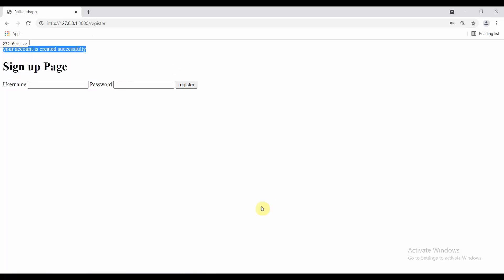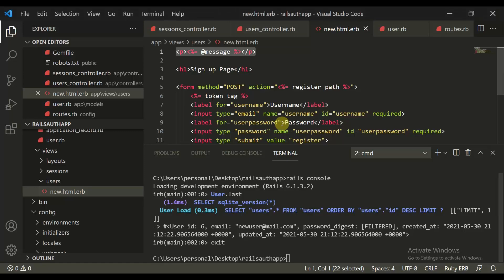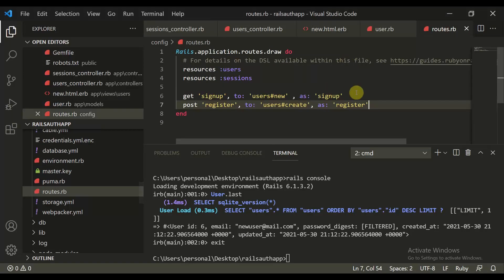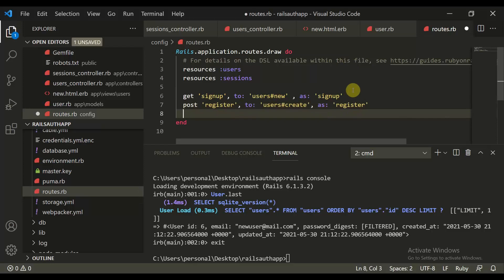If your account is created successfully, you should give them a sign-in option. So let's move to routes.rb. We will do get sign_in and route it to sessions#new, because now we are talking about creating a session — sign in — and we would put this as sign_in.